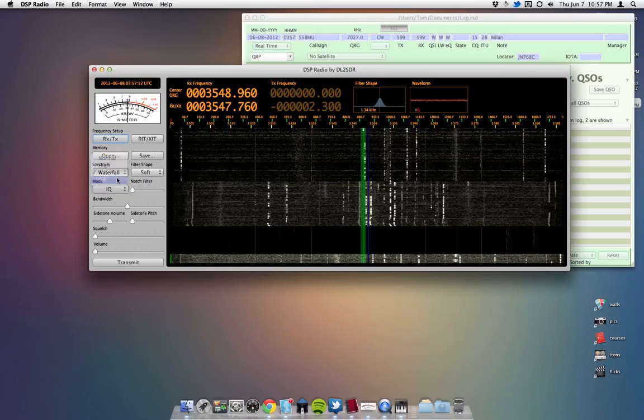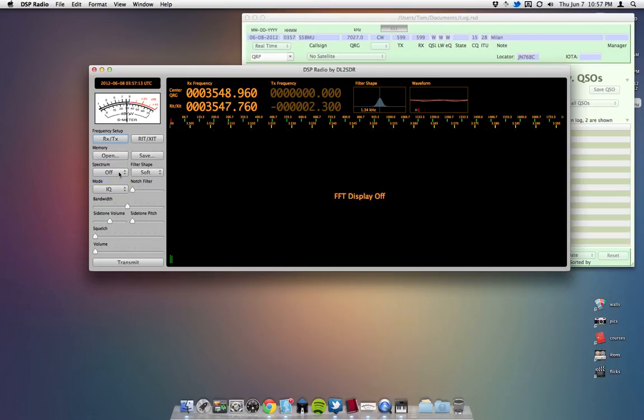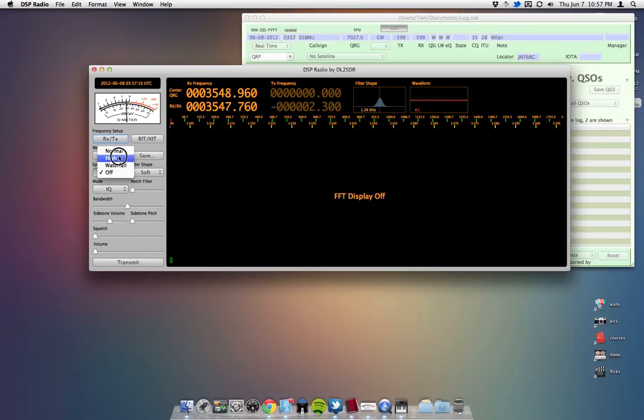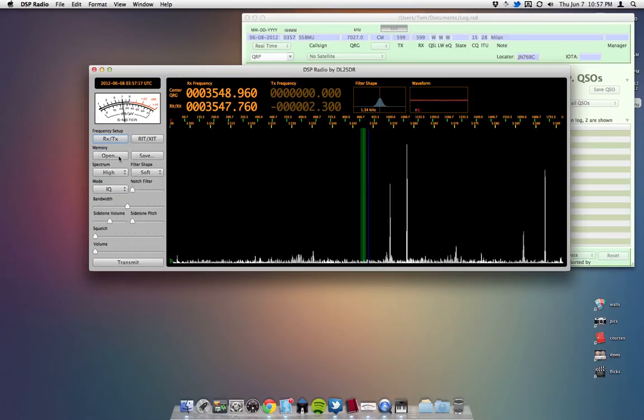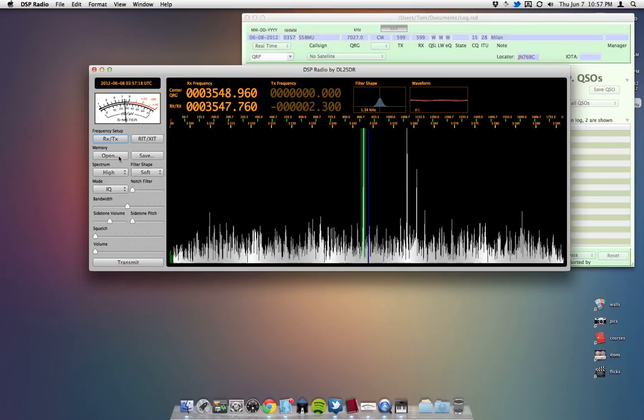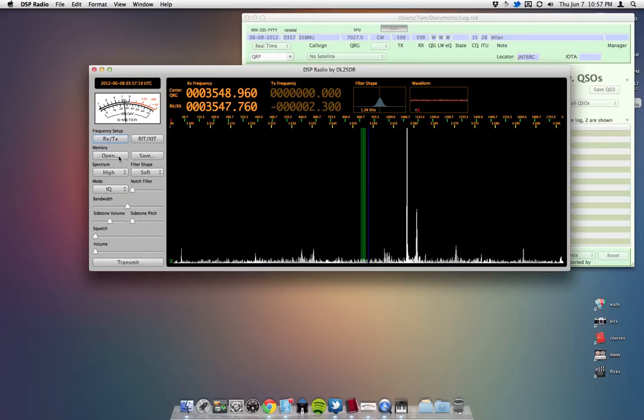Or you can have that off all together, but that doesn't really make any sense. So I just keep it on high. I think that's the best looking one.